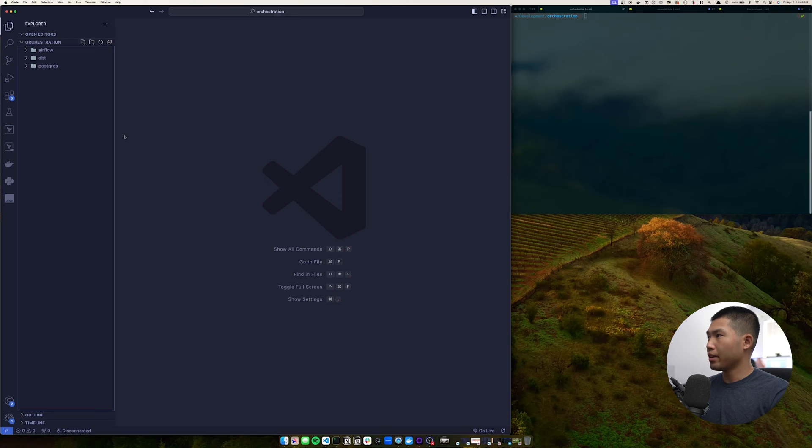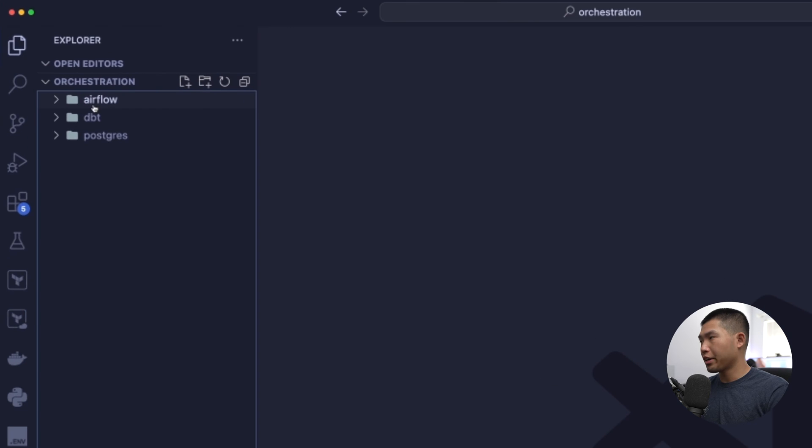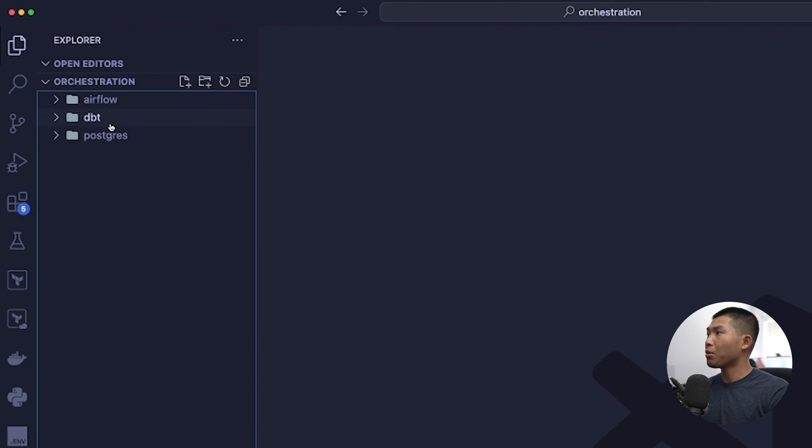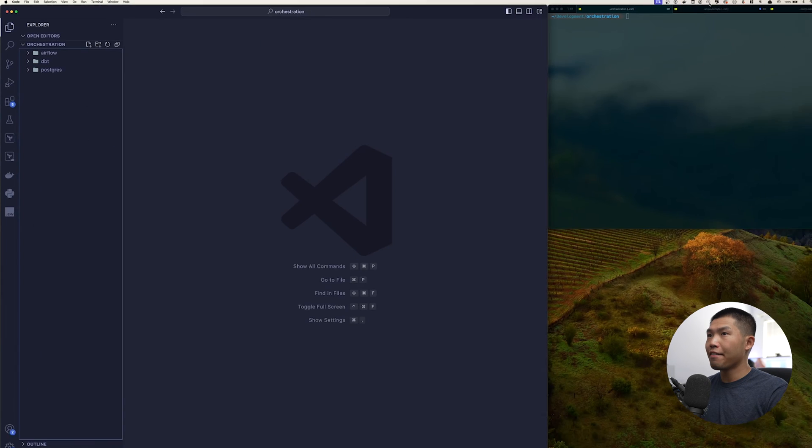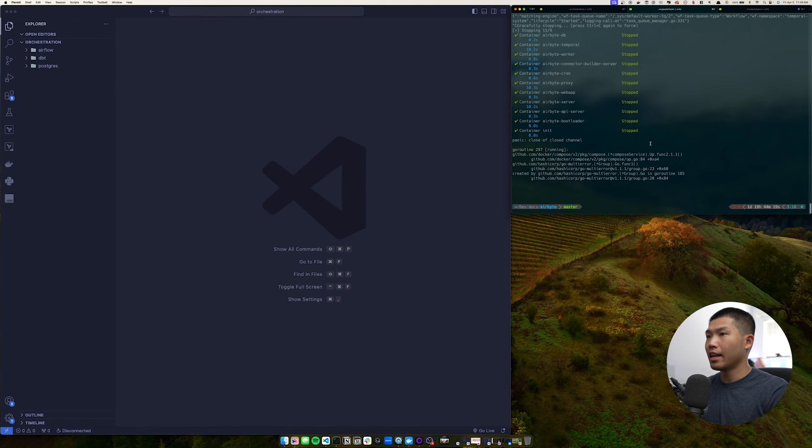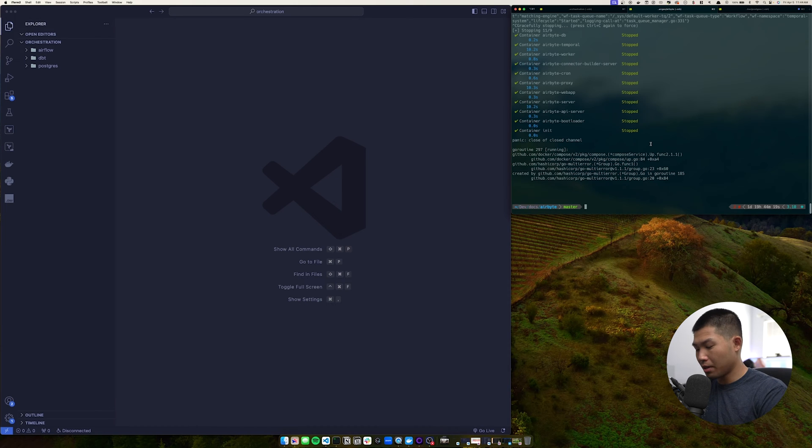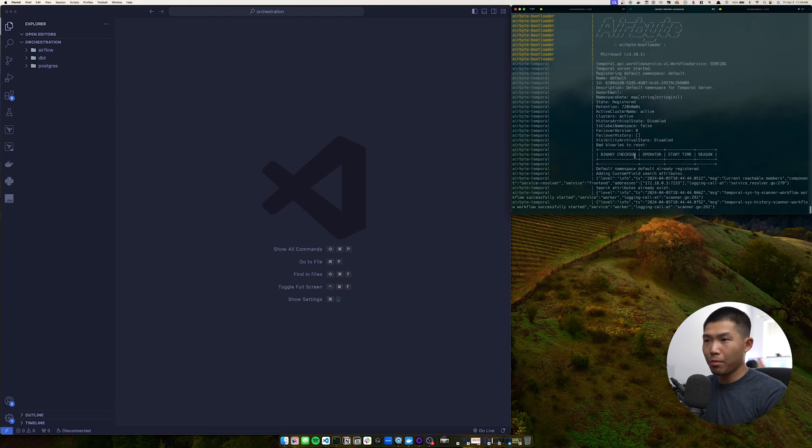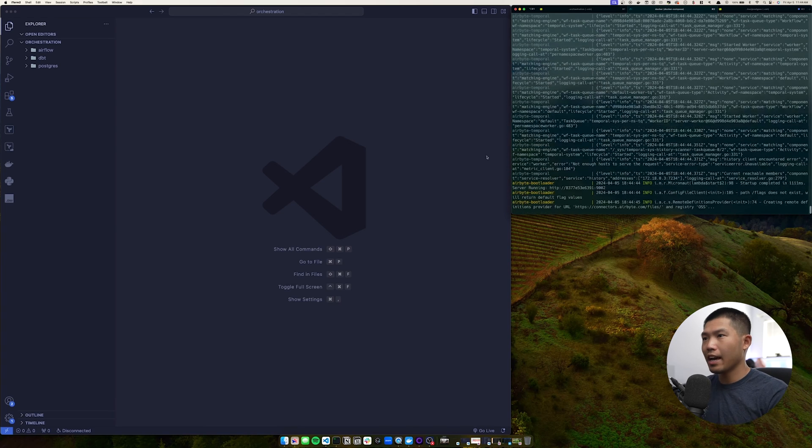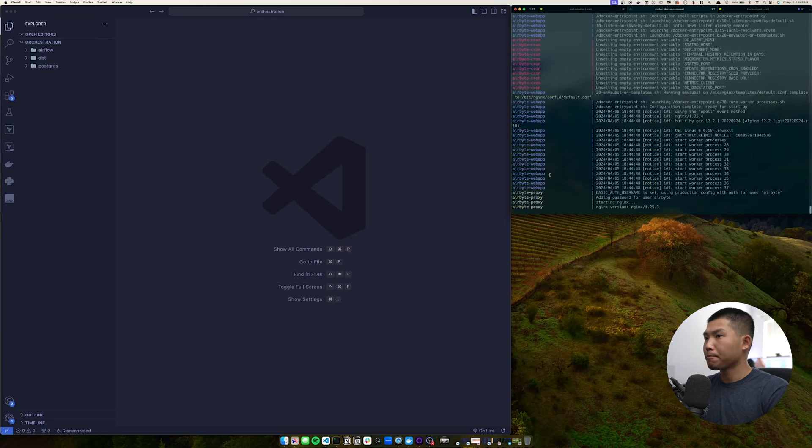So I'm in VS Code now and I put together a quick little project for this video. You can see that I have three different folders: the first one being our Airflow project, the second one being dbt, and then the third one being Postgres as our destination database. I have Airbyte on a separate directory right now running on the OSS version. So I'm going to go ahead and start that up so that we know Airbyte is running and we're actually going to be moving data with Airbyte here.